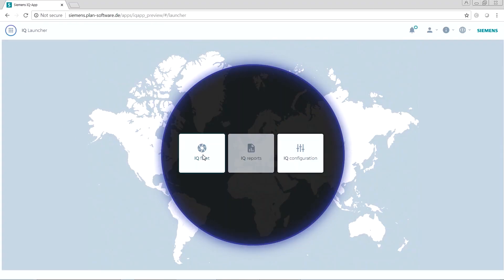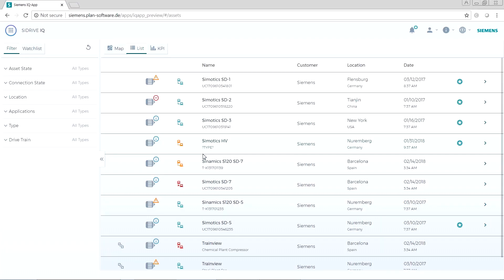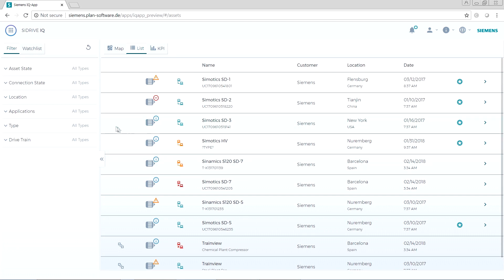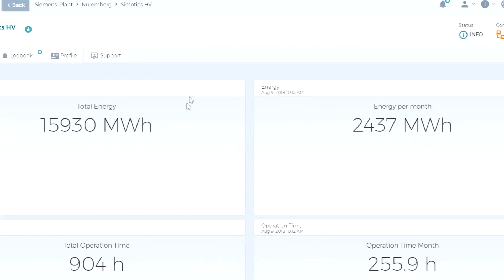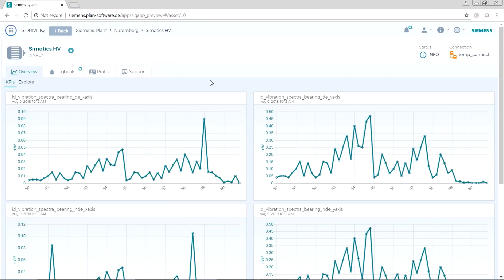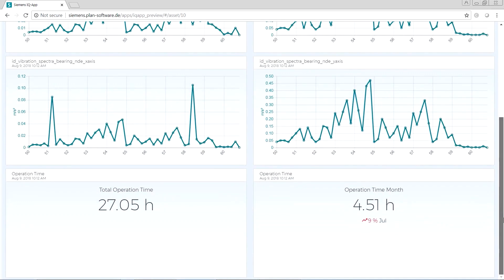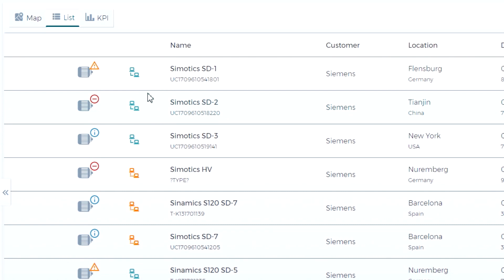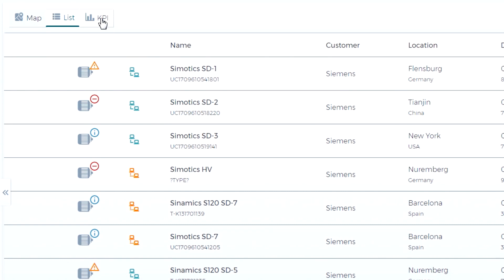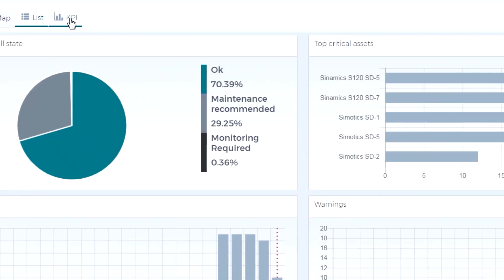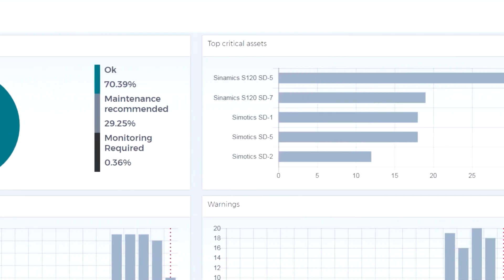Siemens Drivetrain Analytics, or DTA, can help resolve these issues. This is a service that provides customers with a dashboard via web browser that provides operational status of drives and motors, KPIs indicating equipment health, and useful trend information.